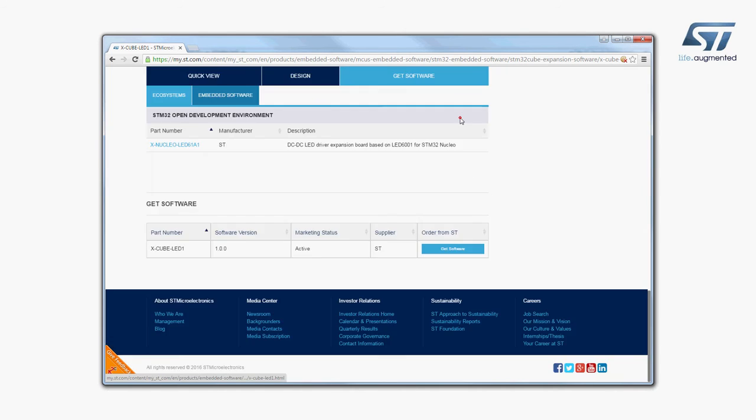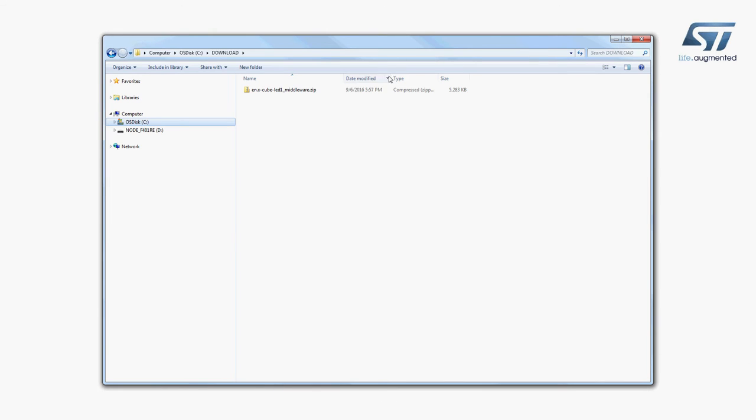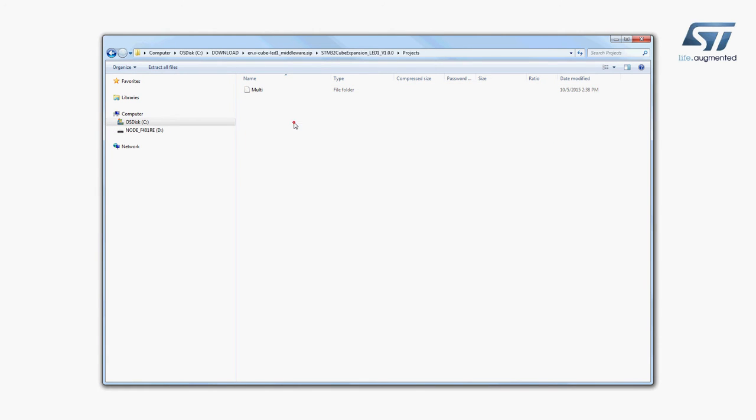Now, let's try a sample application for LED brightness control. The firmware to be installed is called LED6001 Demo and can be found in the Examples folder of the Projects directory as shown here.